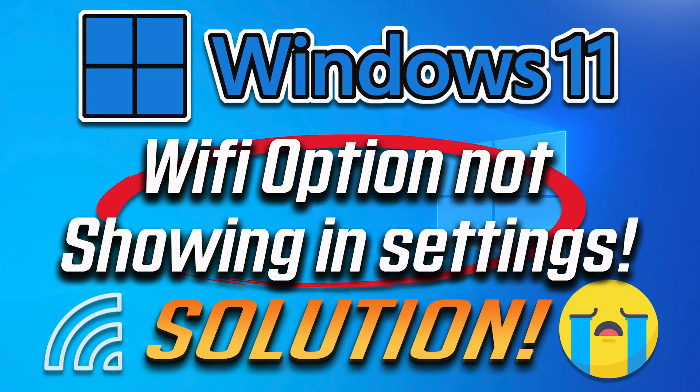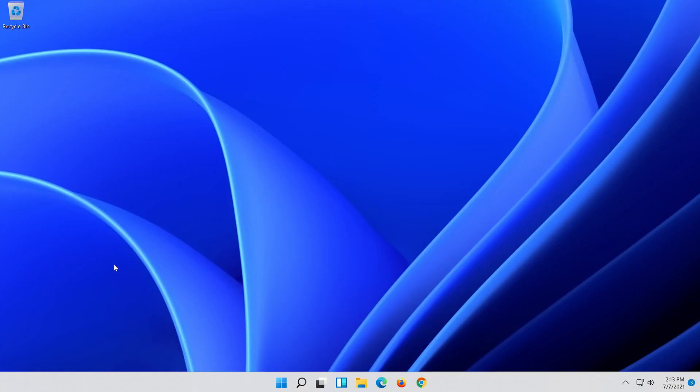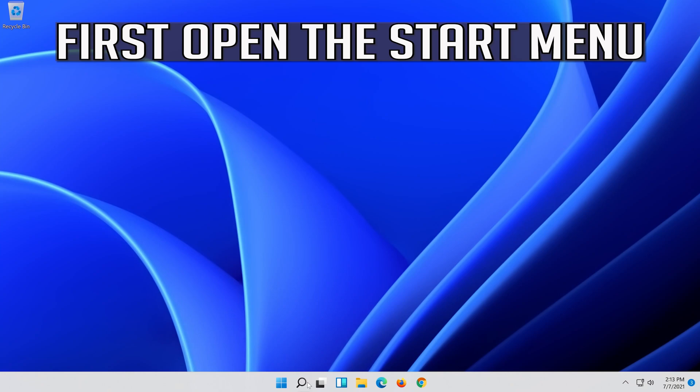How to fix Wi-Fi option not showing in settings in Windows 11. First open the Start menu.